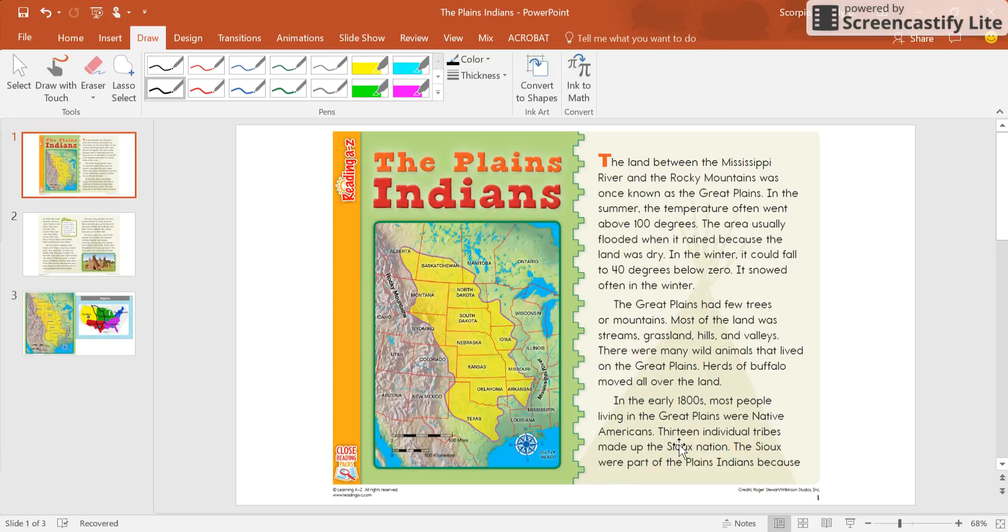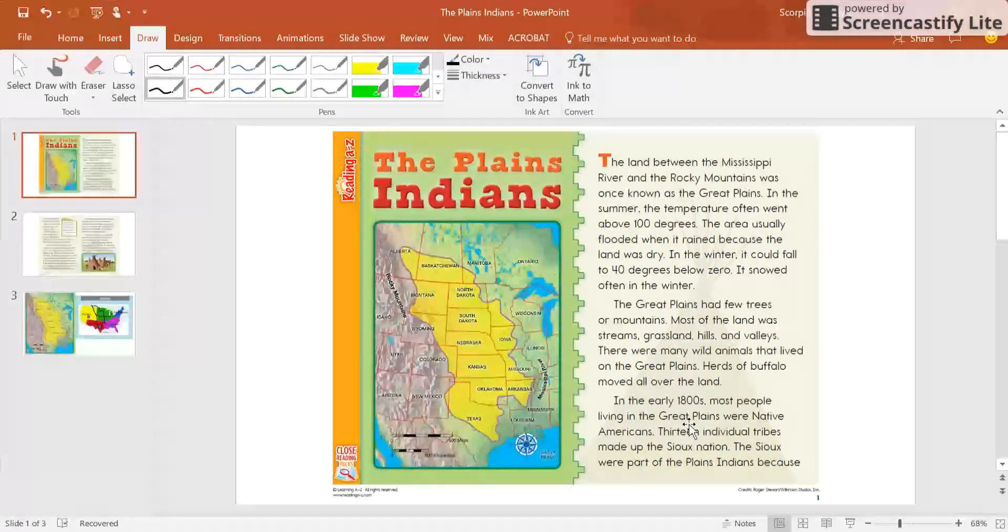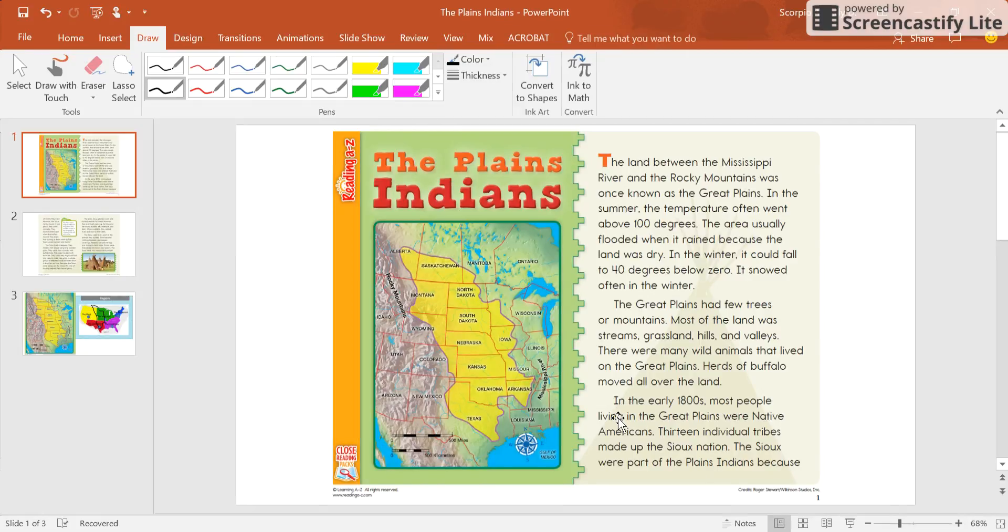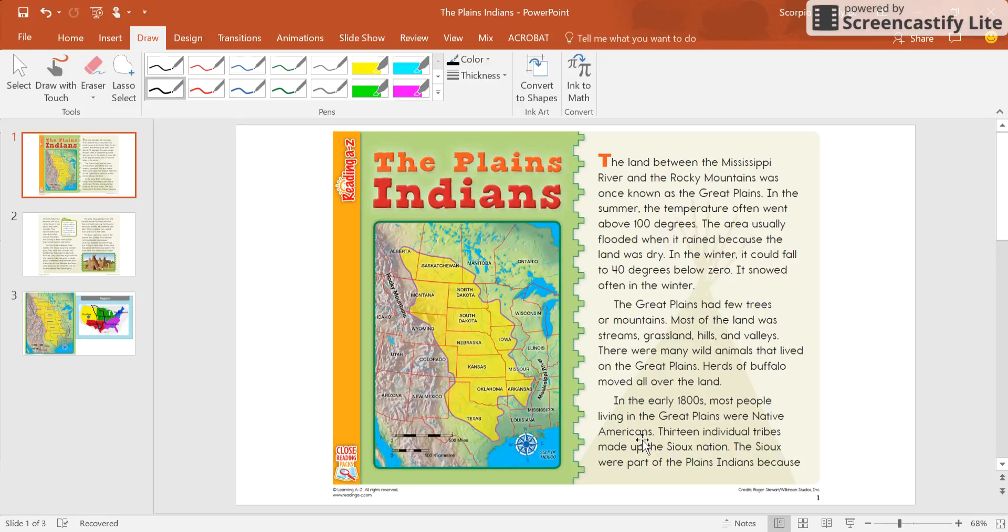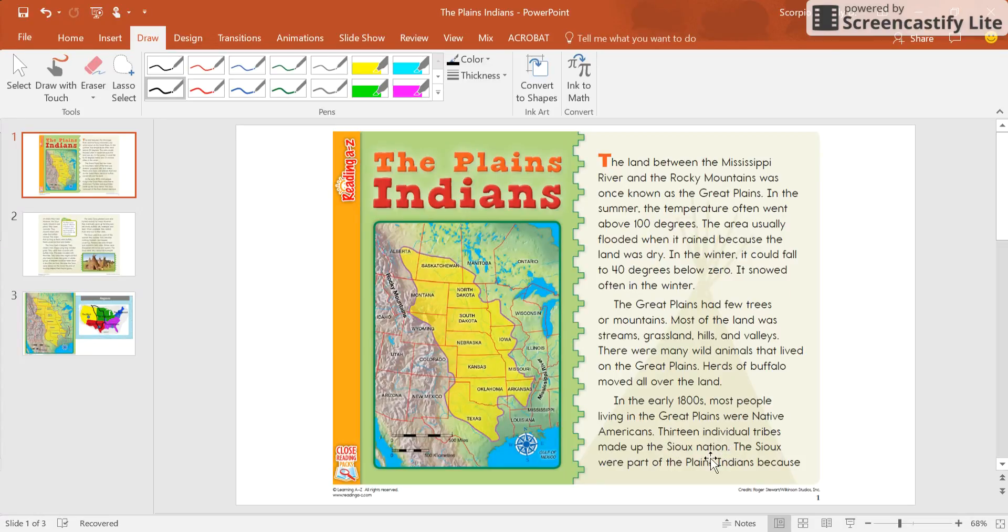My first question to you is going to be, how many tribes made up the Souks nation? So if I go back here and I look, and I go to where it says in the early 1800s, most people living in the Great Plains were Native Americans, that doesn't answer my question. So I'm going to go to the next sentence, thirteen individual tribes make up the Souks nation. So how many tribes? Thirteen individual tribes.